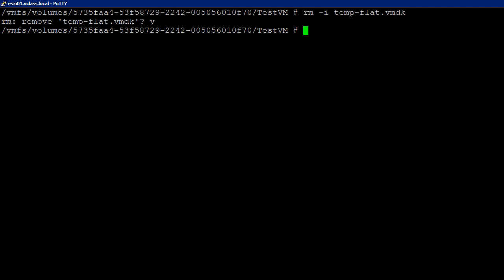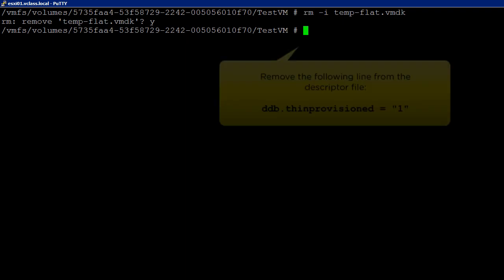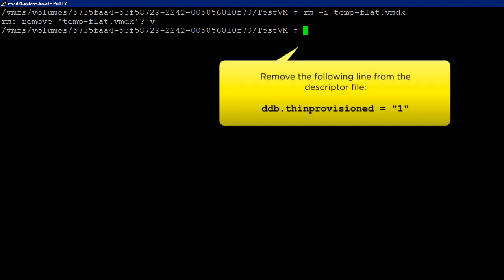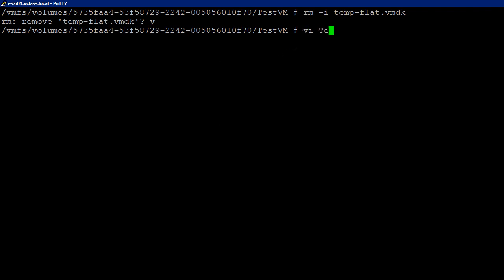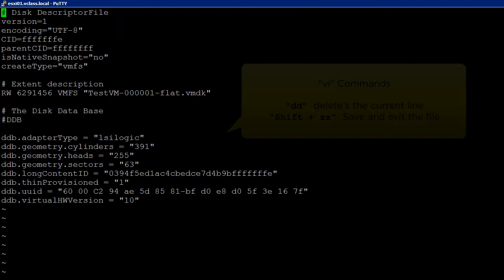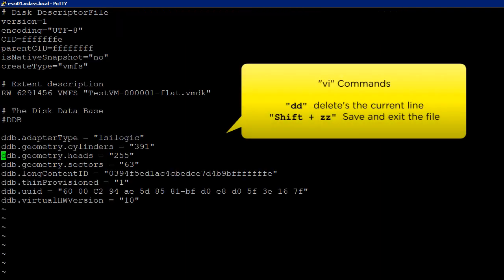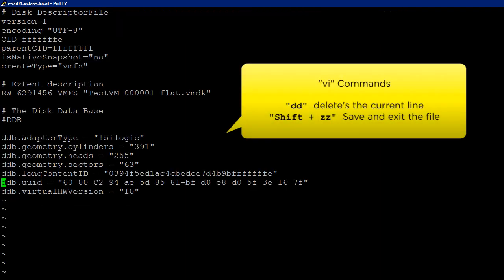If the original virtual machine's disk was not thin provisioned, then we need to remove the following line from the newly created descriptor file. We can do this by using the VI command. Locate the line and delete. Save the changes to the file.